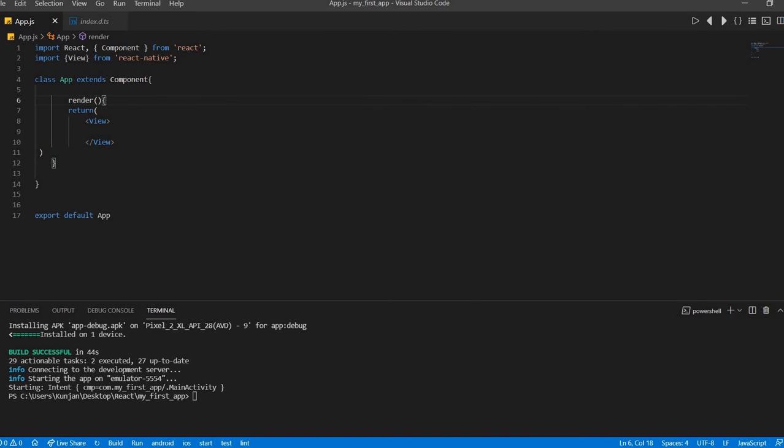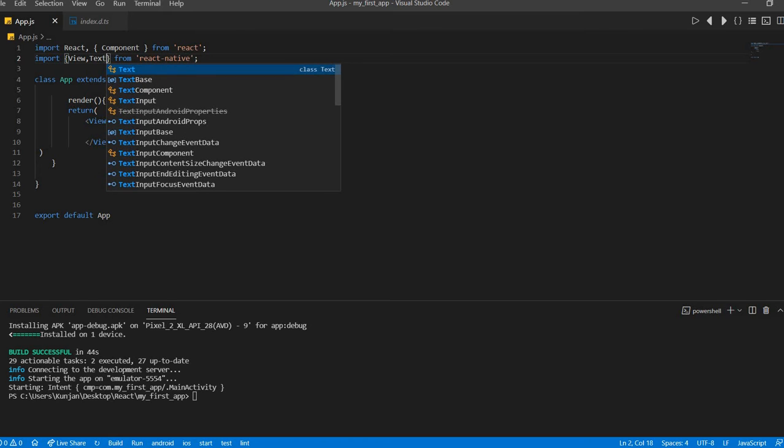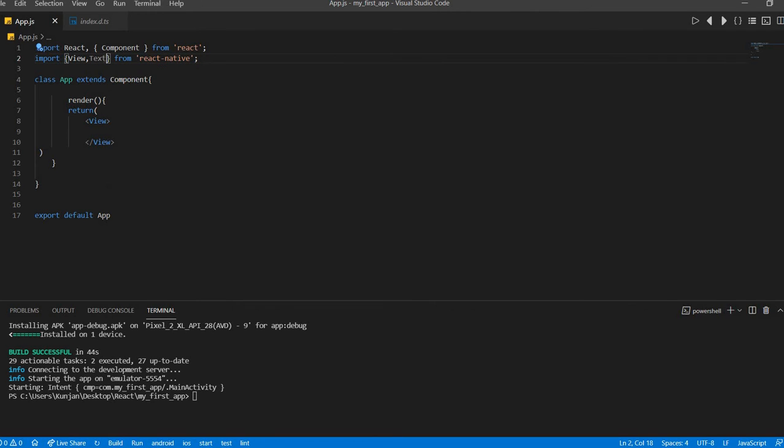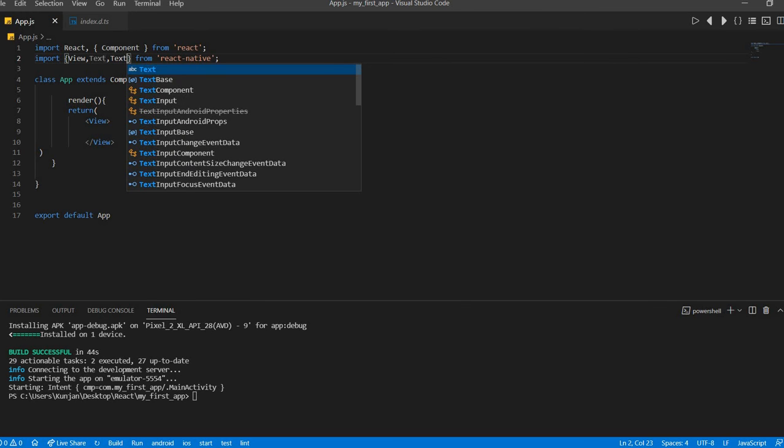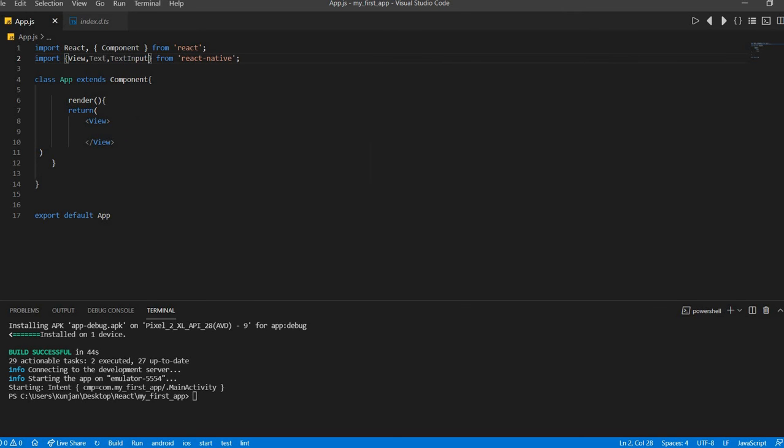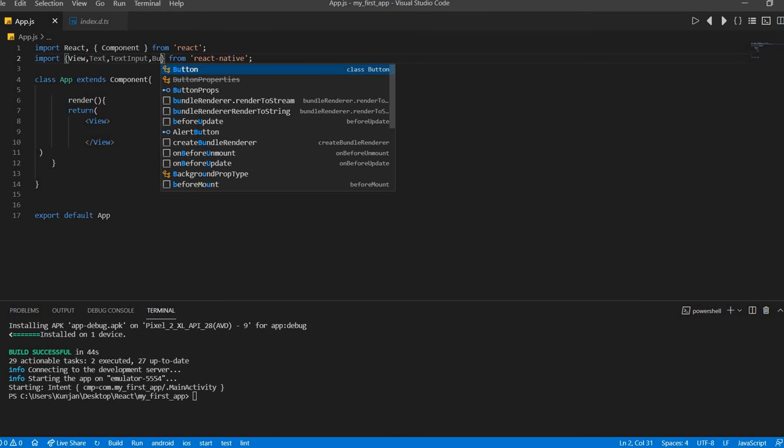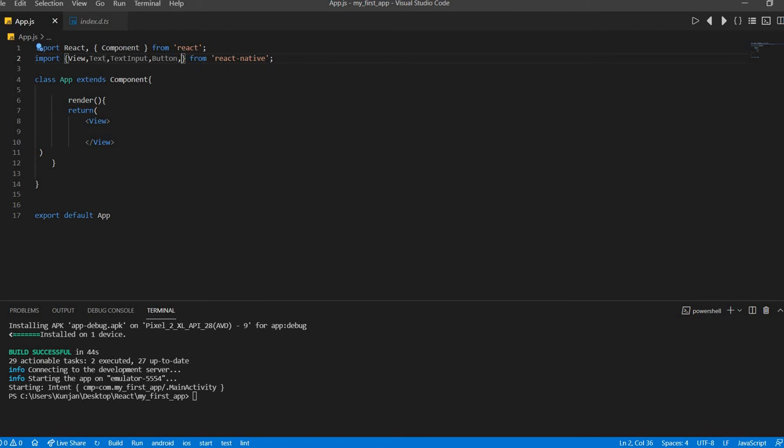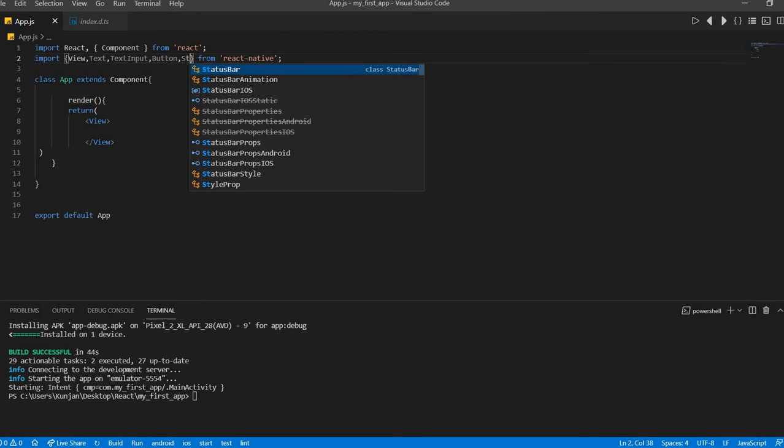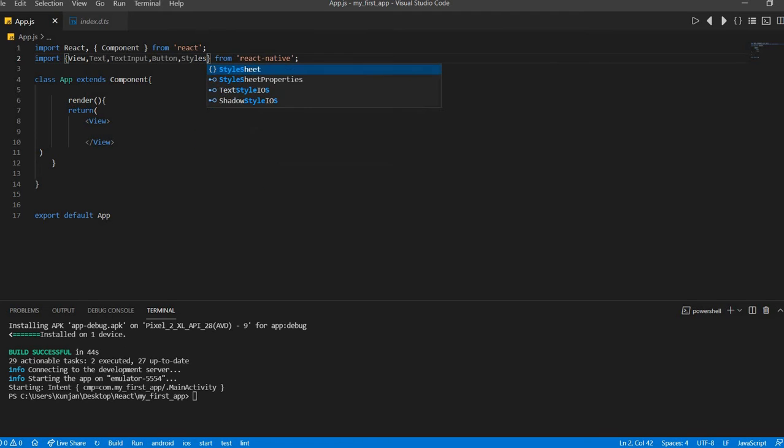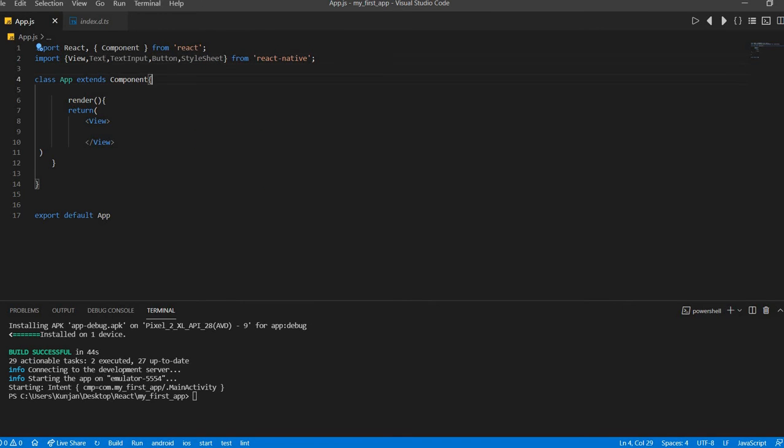So for registration page, let's add one text, then text input, and let's take a button and style it also. Okay, if anything we will add later.